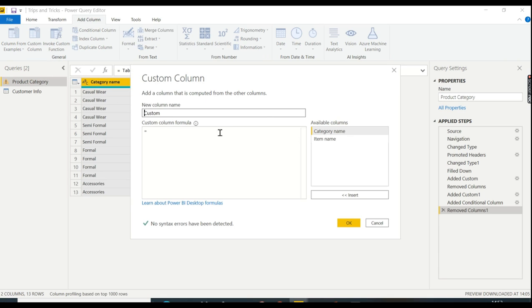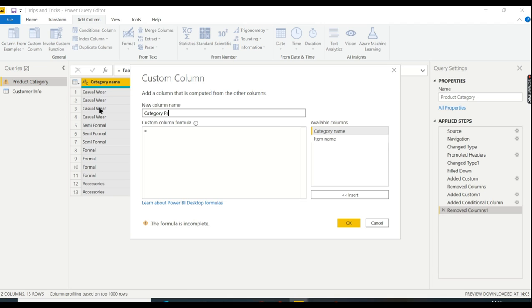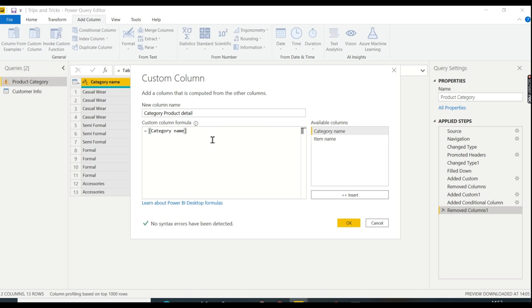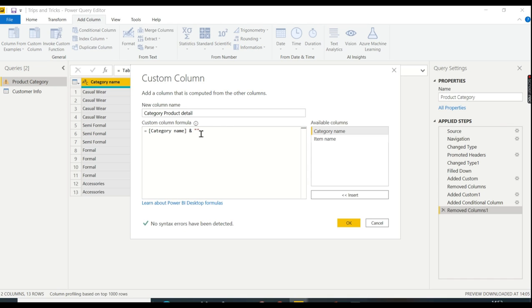Then give a proper name, like 'Category Product Detail', something like that. Double click on this column and in order to combine two textual columns, the ampersand symbol is used.